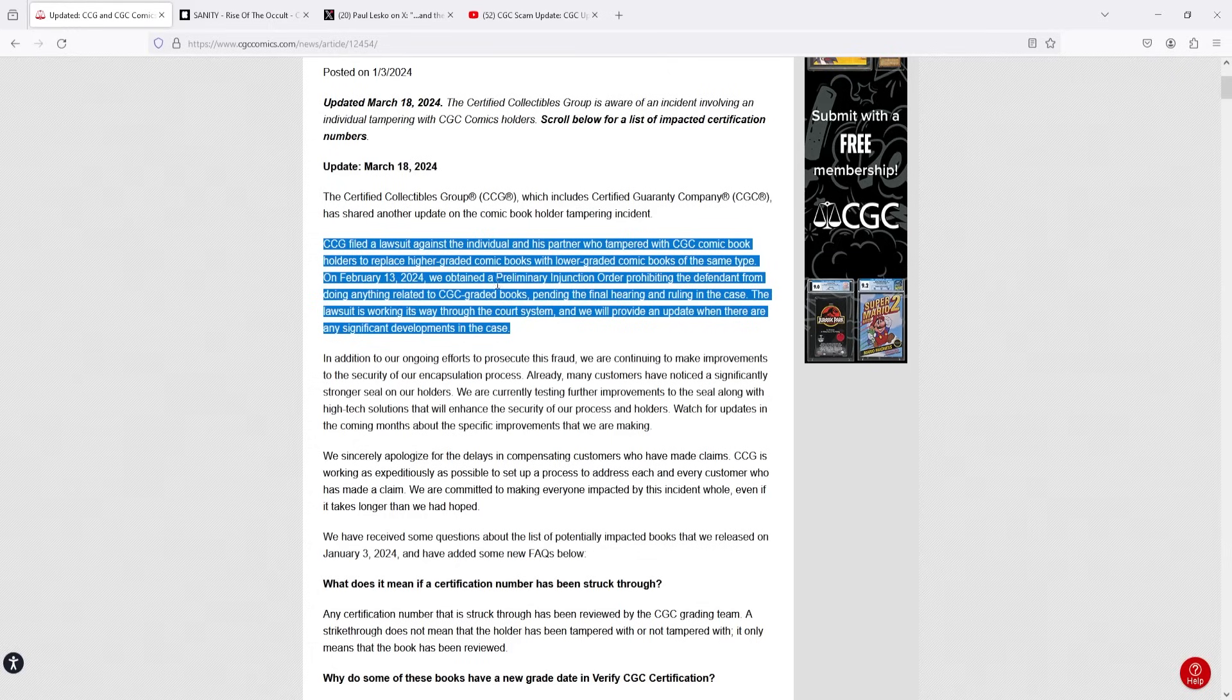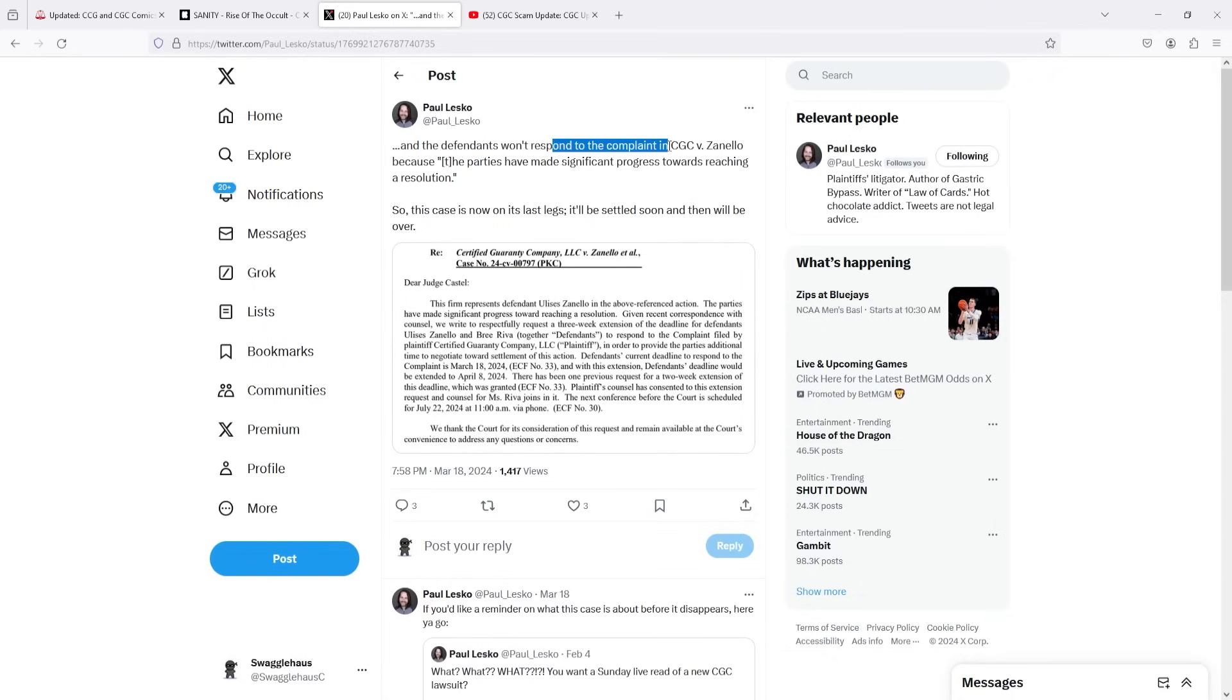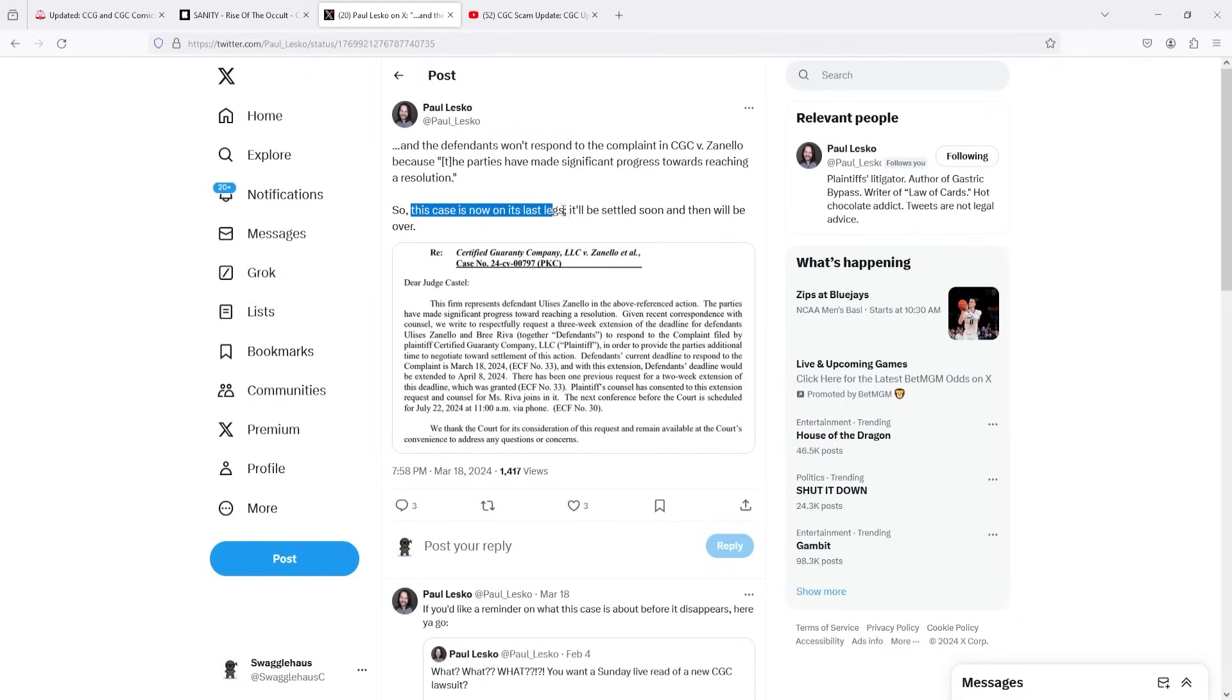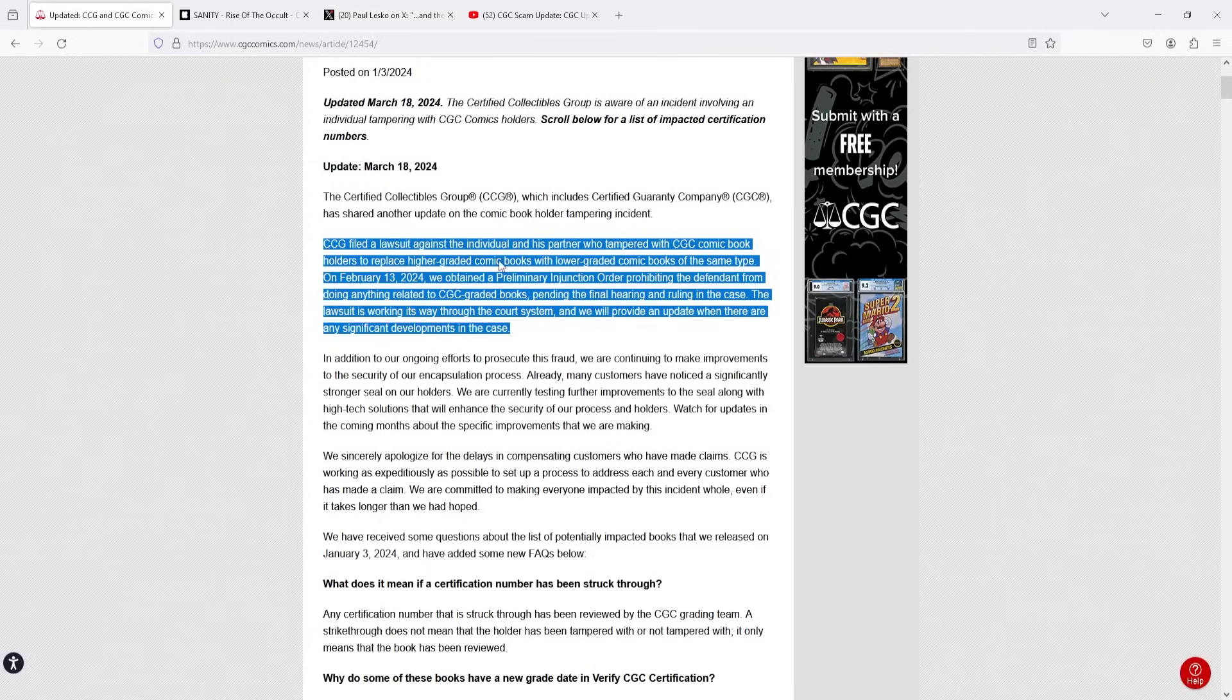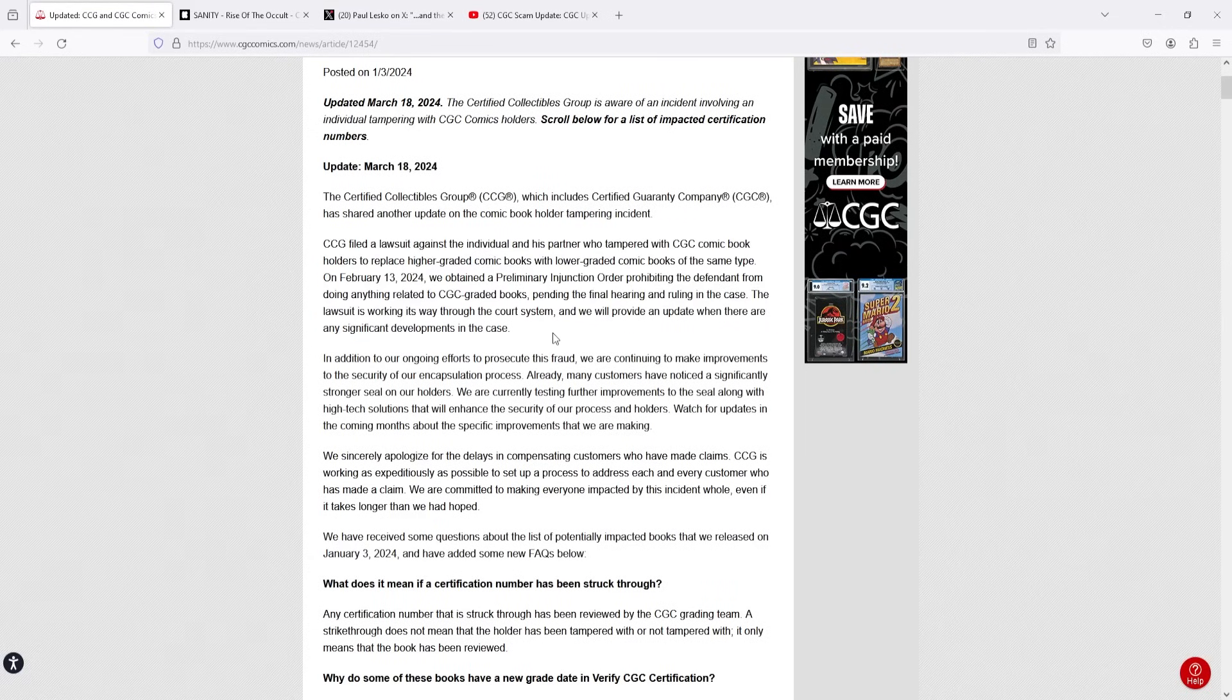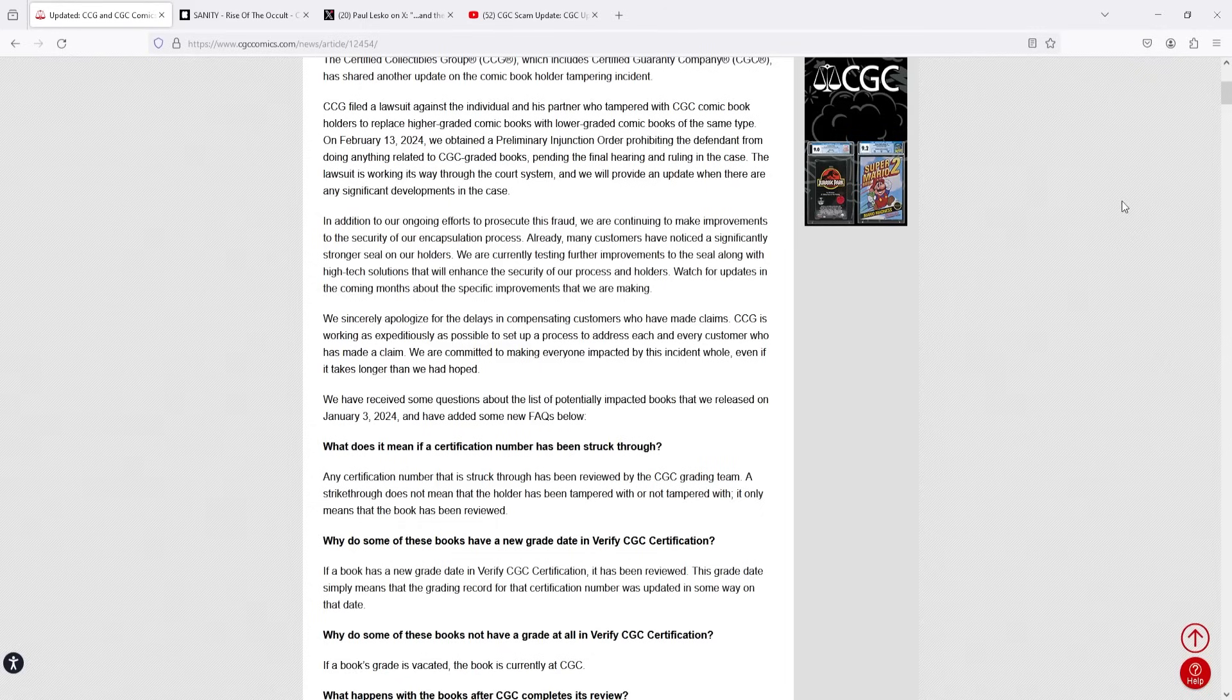So one of the things I thought was interesting is they say that it's working through the court system but as we know, Paul Lesko, shout out to Paul Lesko, he was on my YouTube channel The Hobby Lawyer. He actually did make an update ironically on the same day that they put out theirs which was the legal filings where he actually said the defendants won't respond to the complaint in CGC versus Zanello, the injunction that CGC mentioned in their article because the parties have made significant progress towards reaching a resolution. So this case is now on its last legs. It'll be settled soon and then will be over. So while CGC is saying that they're continuing through the legal process it does seem like Paul is pointing out the fact that based on this legal filing it seems as though the two parties are going to be settling out of court. That's something that we've kind of talked about a bunch of times already on the channel and it really was what I was expecting to happen with this whole situation from the beginning.